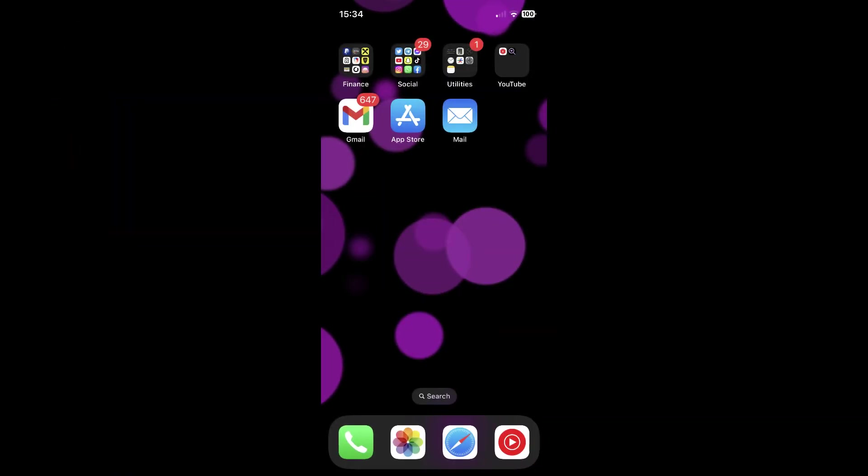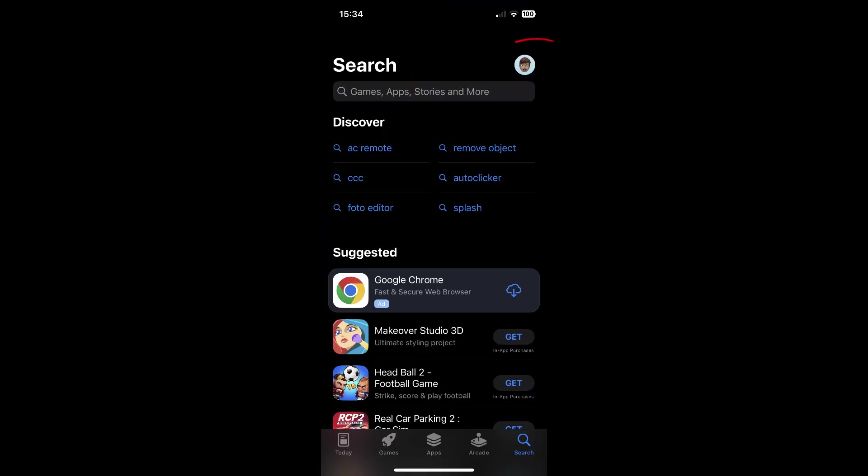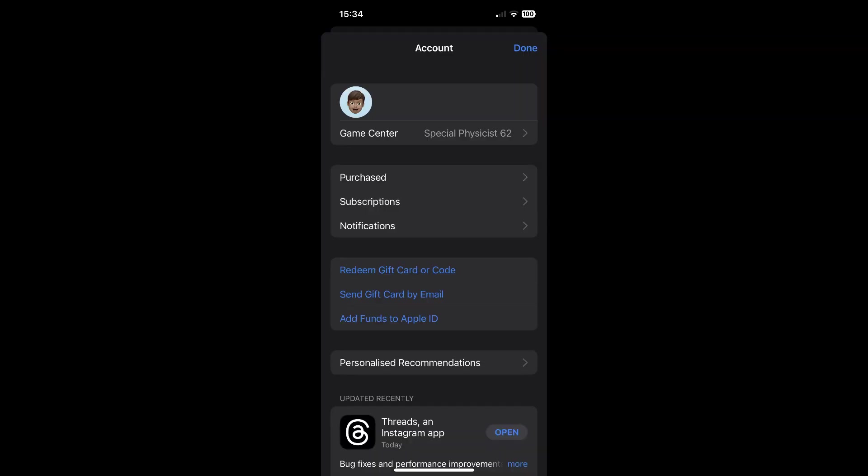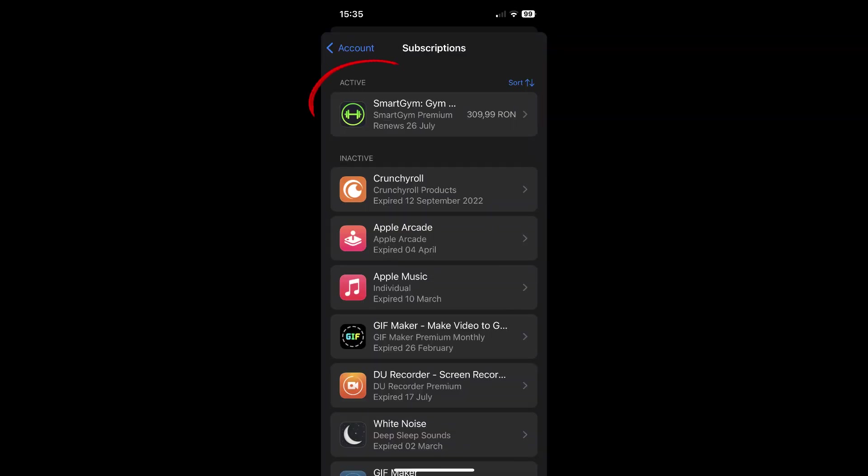So, if you are using an iOS device, you will have to open the App Store. Then tap on your profile picture in the top right corner. Then tap on subscriptions and simply tap on your active subscription.